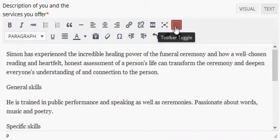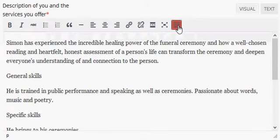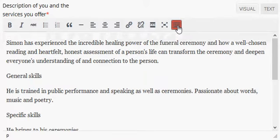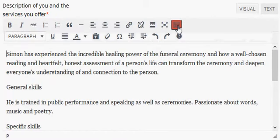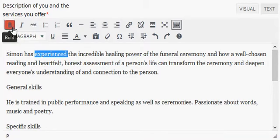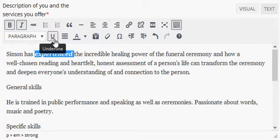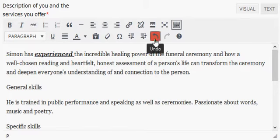You'll see that you have a toolbar, and this last button toggles from just simple options to other options. You have the standard options of bold, italic, underline, as well as undo buttons.